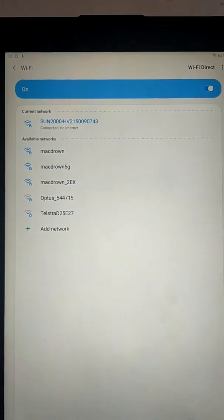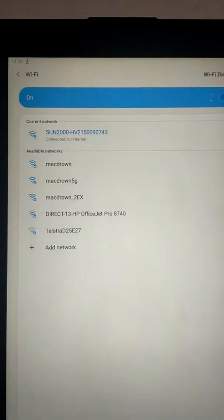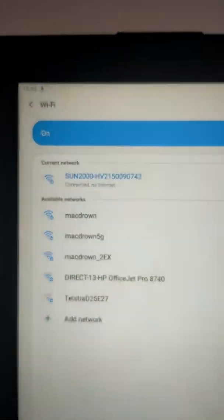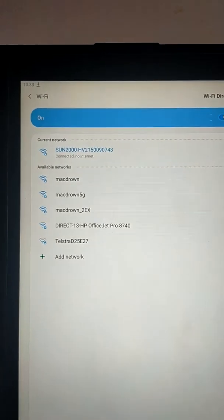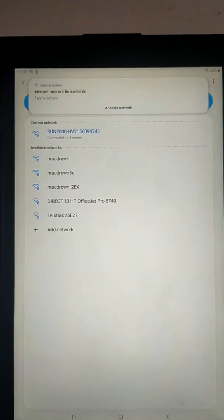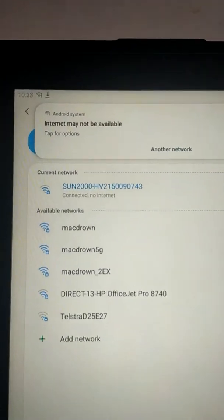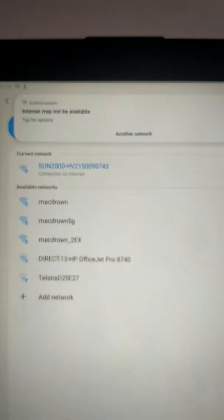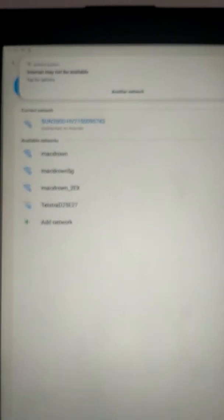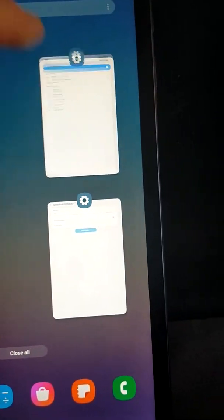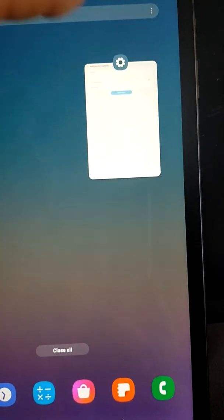Now, once it's connected, it says Connected No Internet, which is normal, and I will get a little message on my tablet. There we go. Internet may not be available. That's absolutely normal, because we're connecting to the inverter, not to the internet. So now I'm just going to exit out of that, close it down.